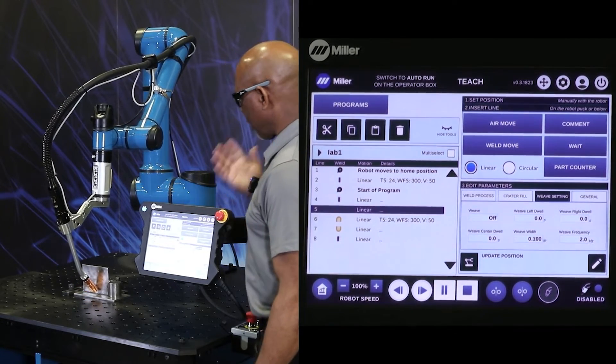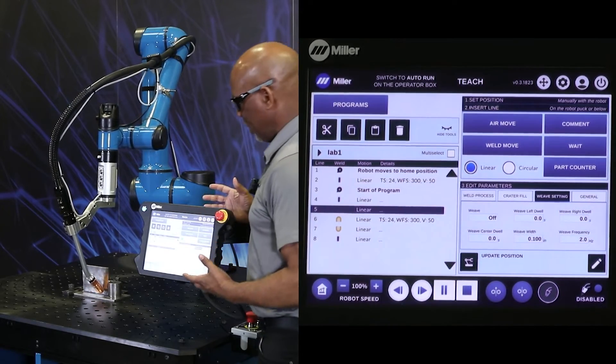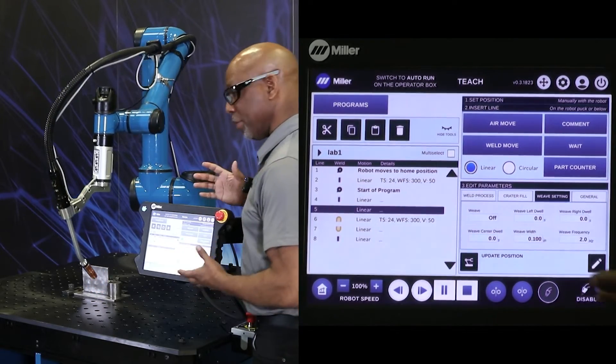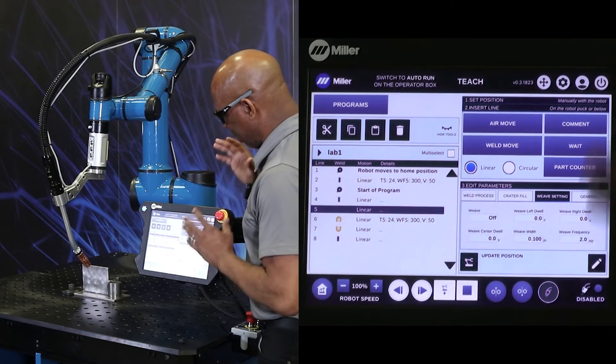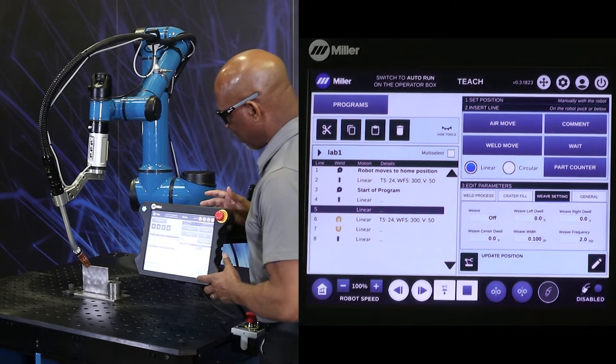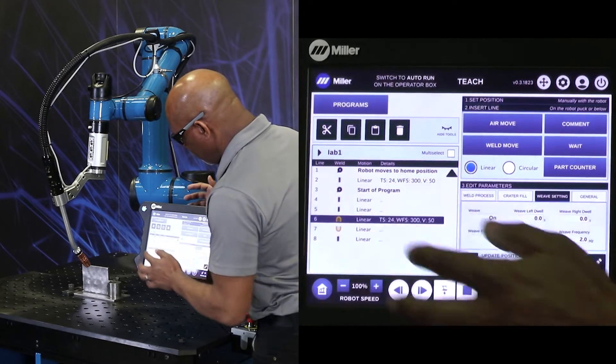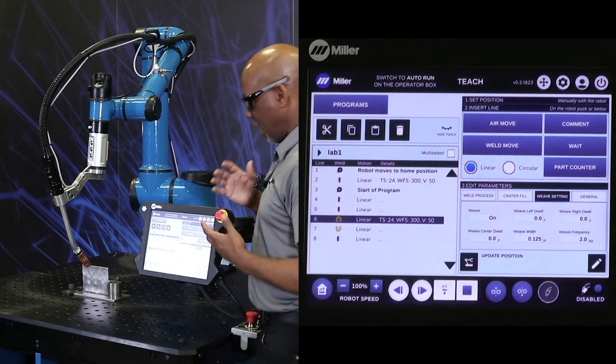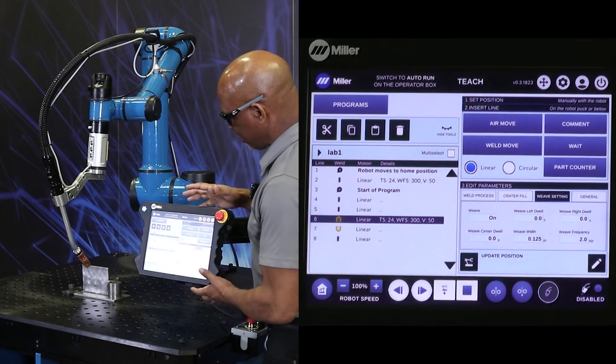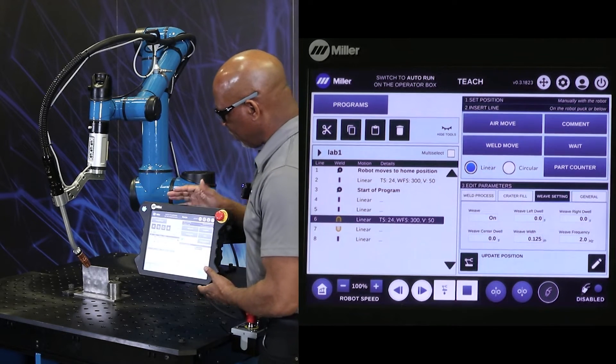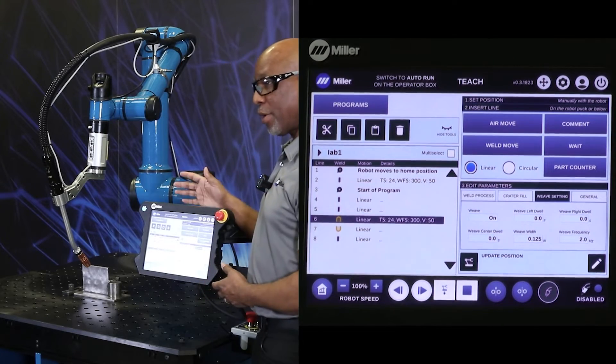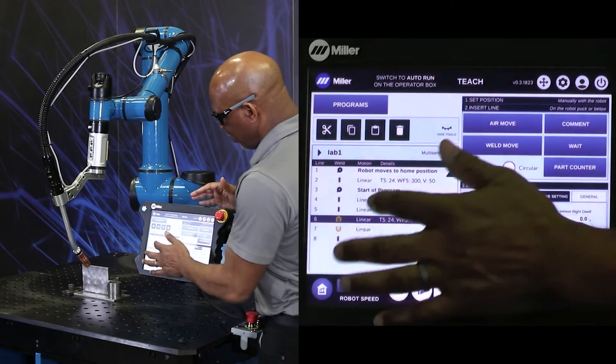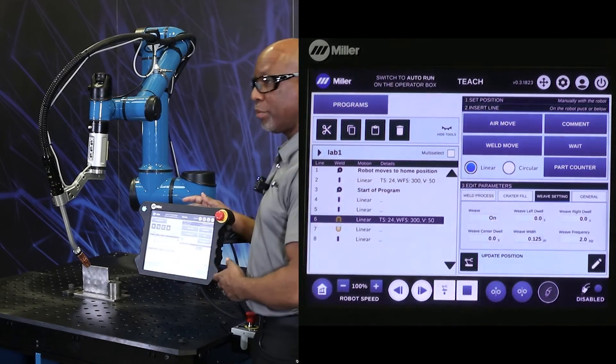Now, at the start of the program, if you want to default to the weave, then at the start of the program, we would have made that at the start of the program. If you want some weaving and some linear welds, then the best practice is to not check weaving at the start of the program, and just go to the individual lines in the program and turn them into a weave.